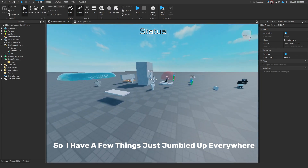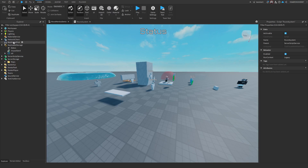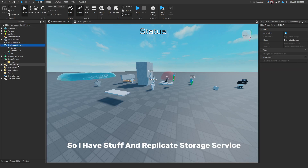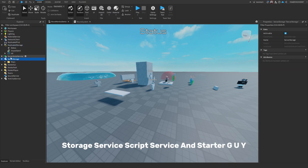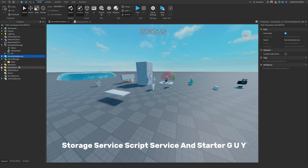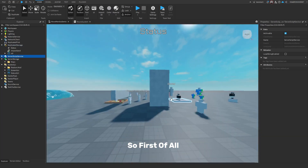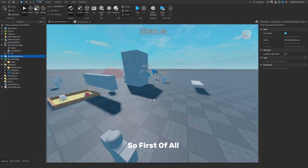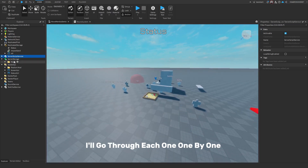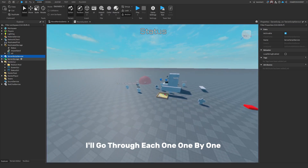I have a few things just jumbled up everywhere. I have stuff in Replicated Storage, Server Storage, Server Script Service, and Starter GUI. I'll go through each one by one.